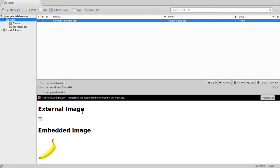So the first image isn't displayed by default, although you can change your preferences in some email clients to allow it to be shown. The second image is, however, without having to change anything.